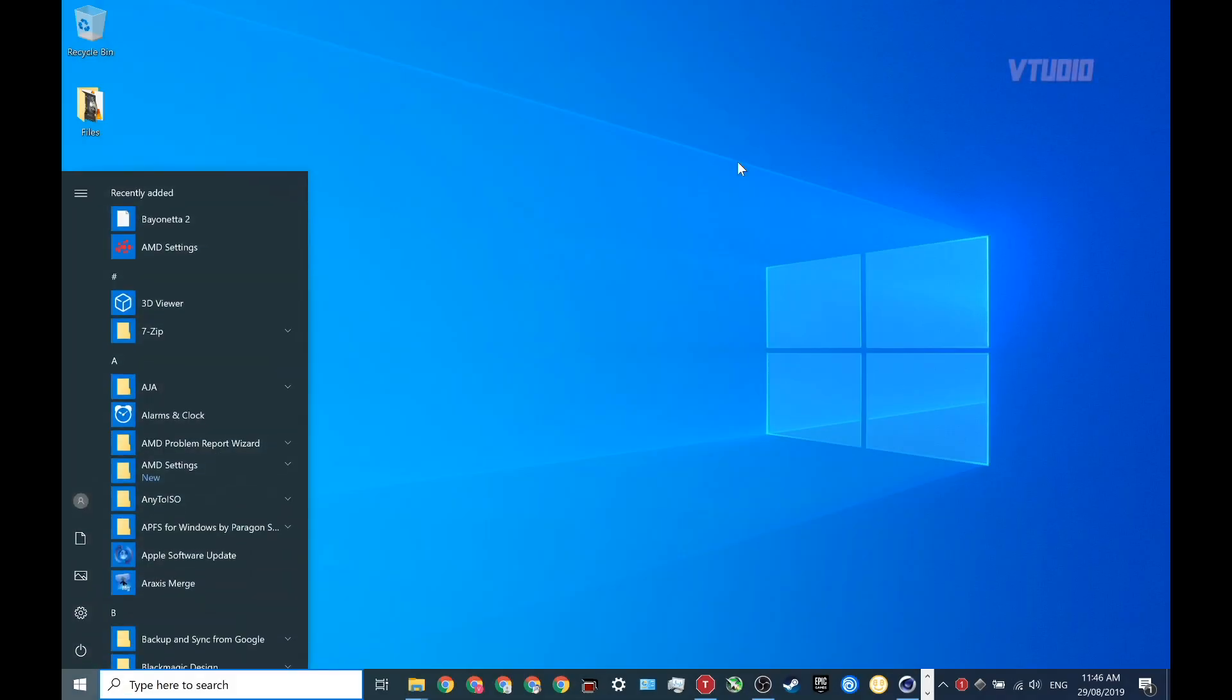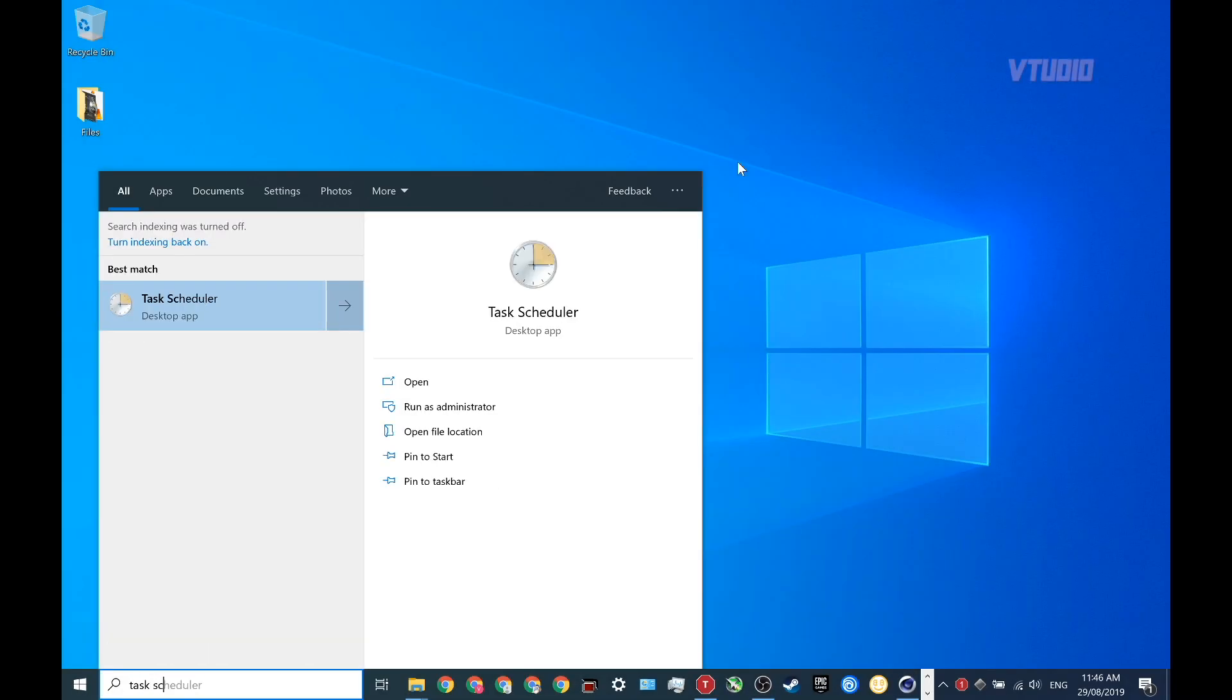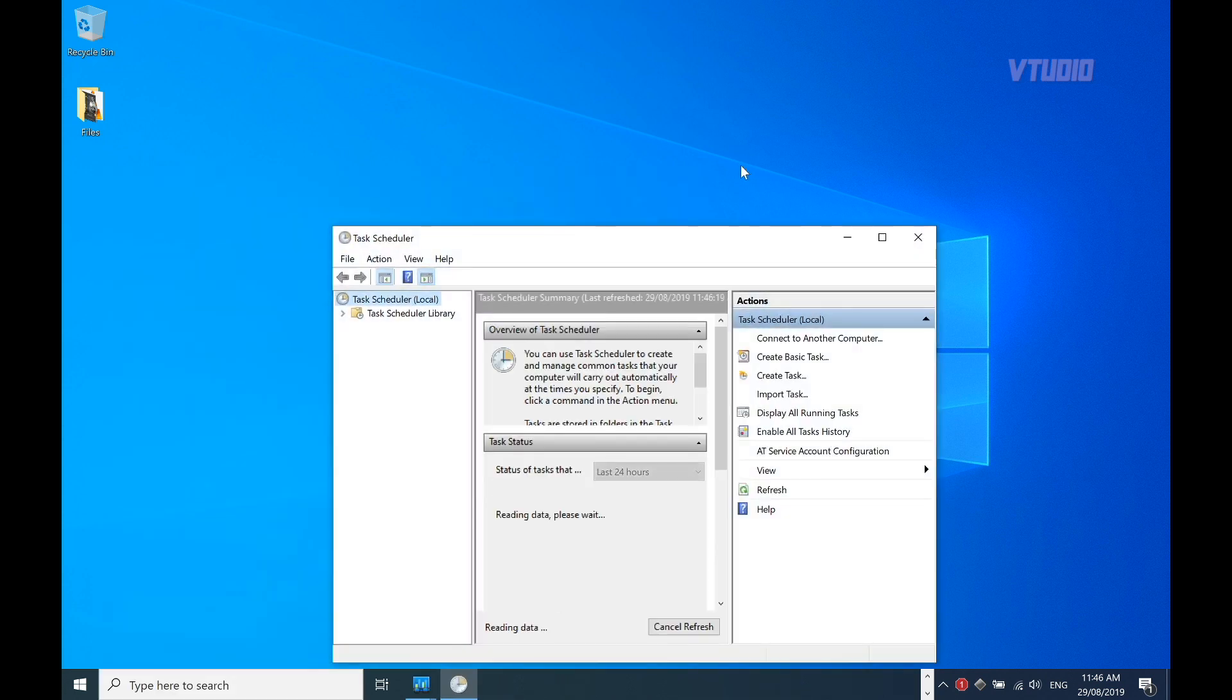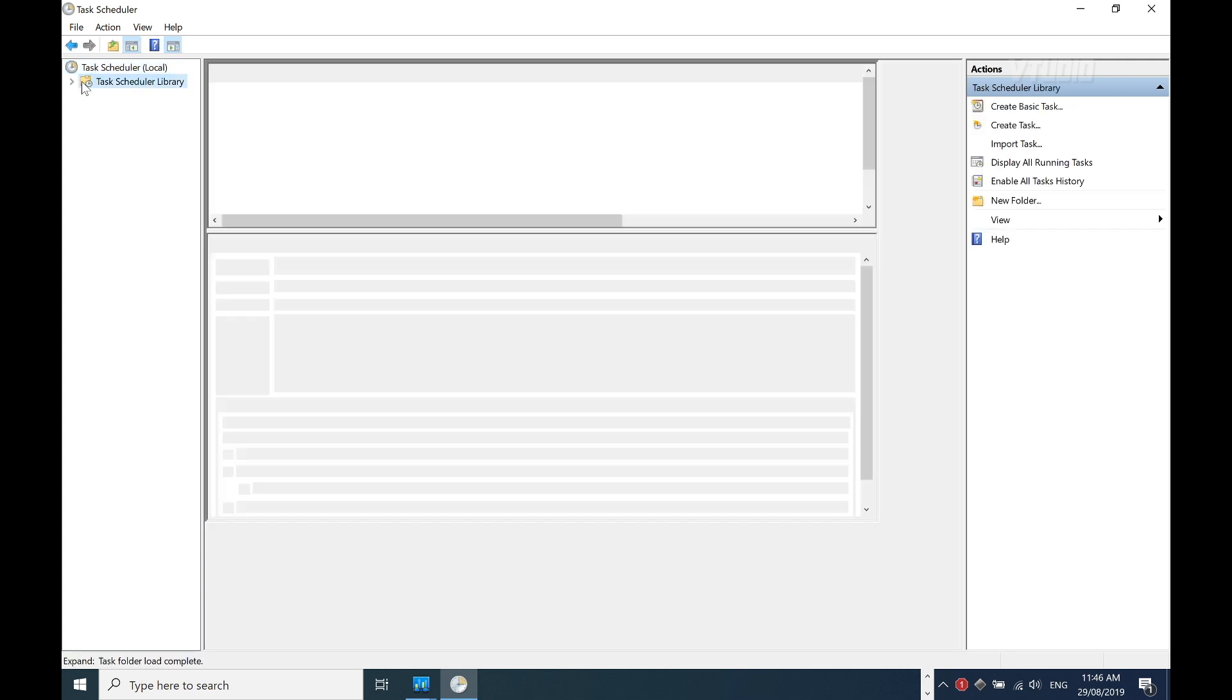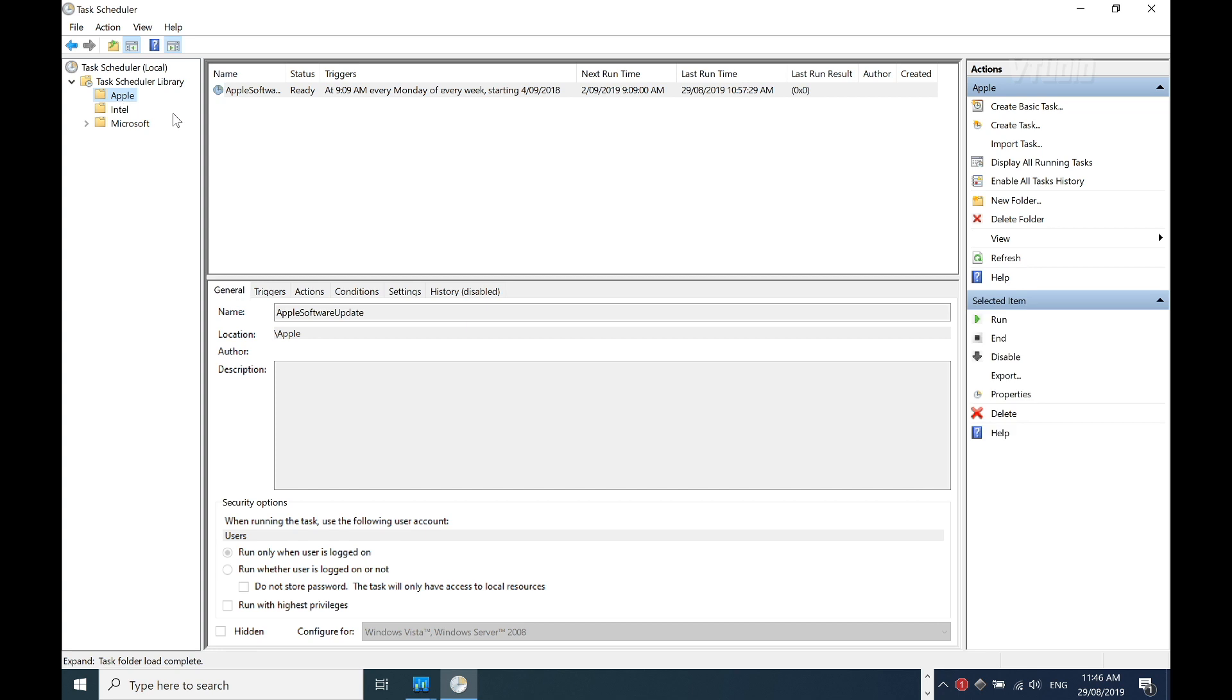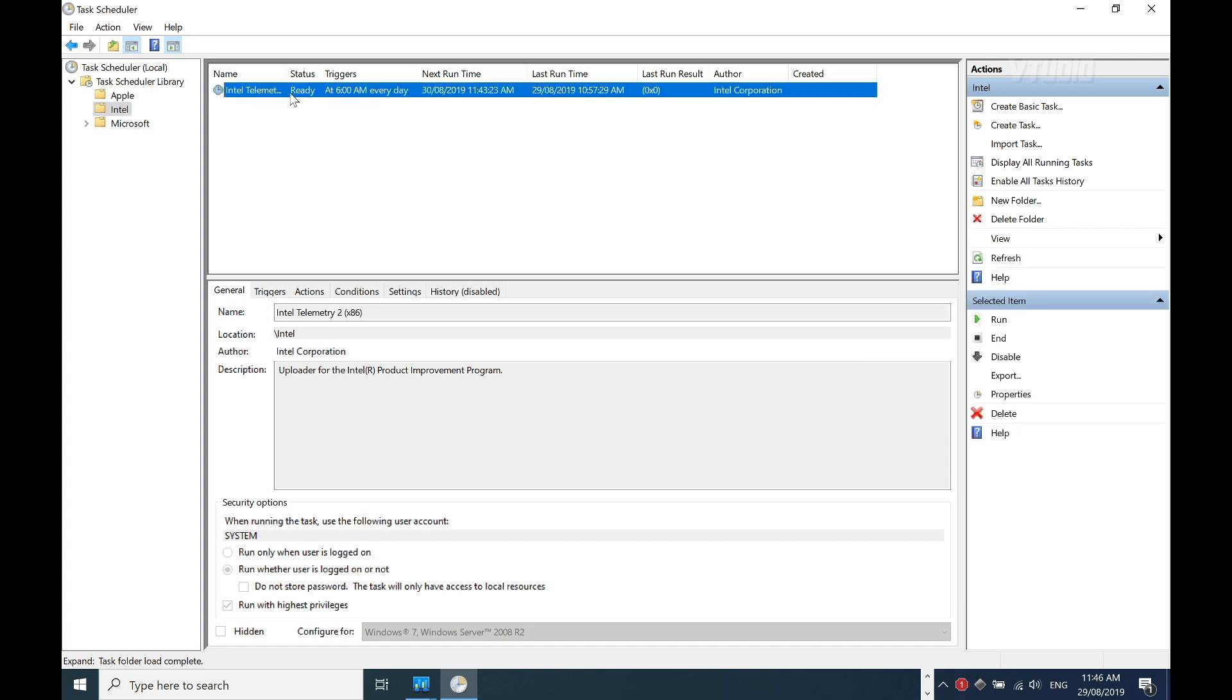Go into the start menu and type in Task Scheduler. You're going to see that your Windows computer is being bombarded by nonsense. Look at all these active tasks I have here. I'm going to go into my library - Apple has an update, I'm going to disable that. Intel for some reason is sending out telemetry. Luckily I have a firewall to block this, but I want to disable it.